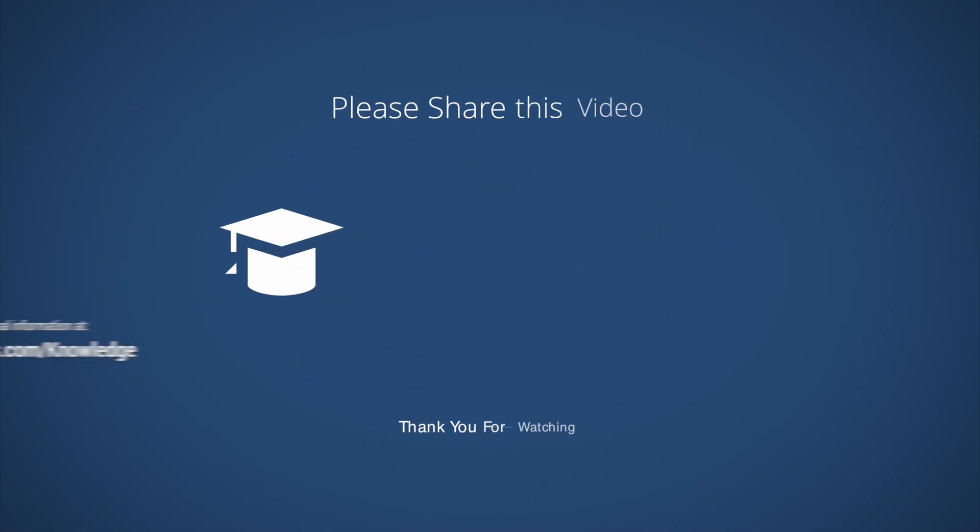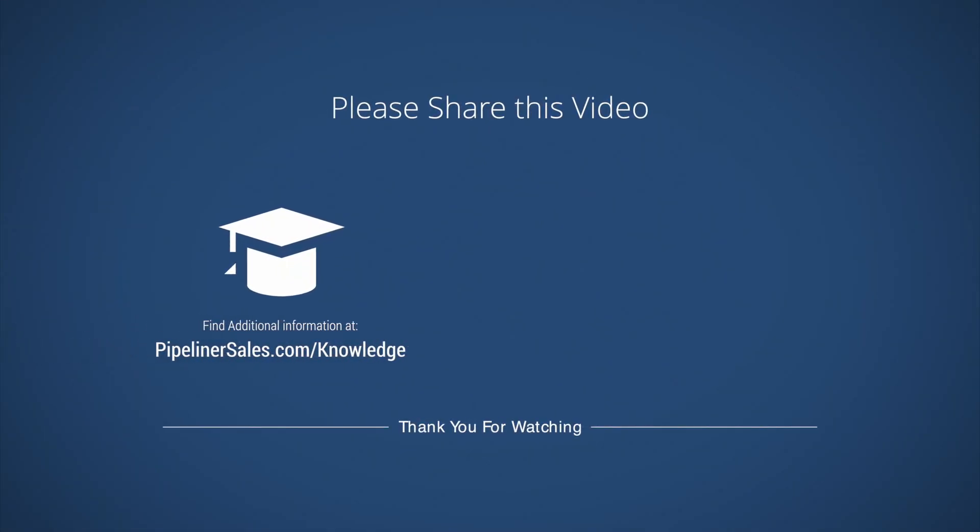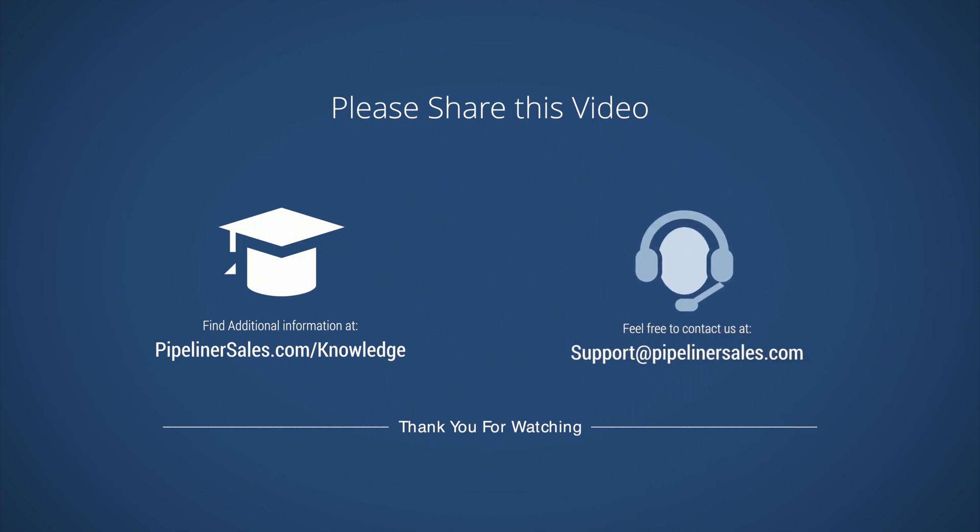Please go to our knowledge base and search for settings menu for more information, and feel free to contact us at support@pipelinersales.com.